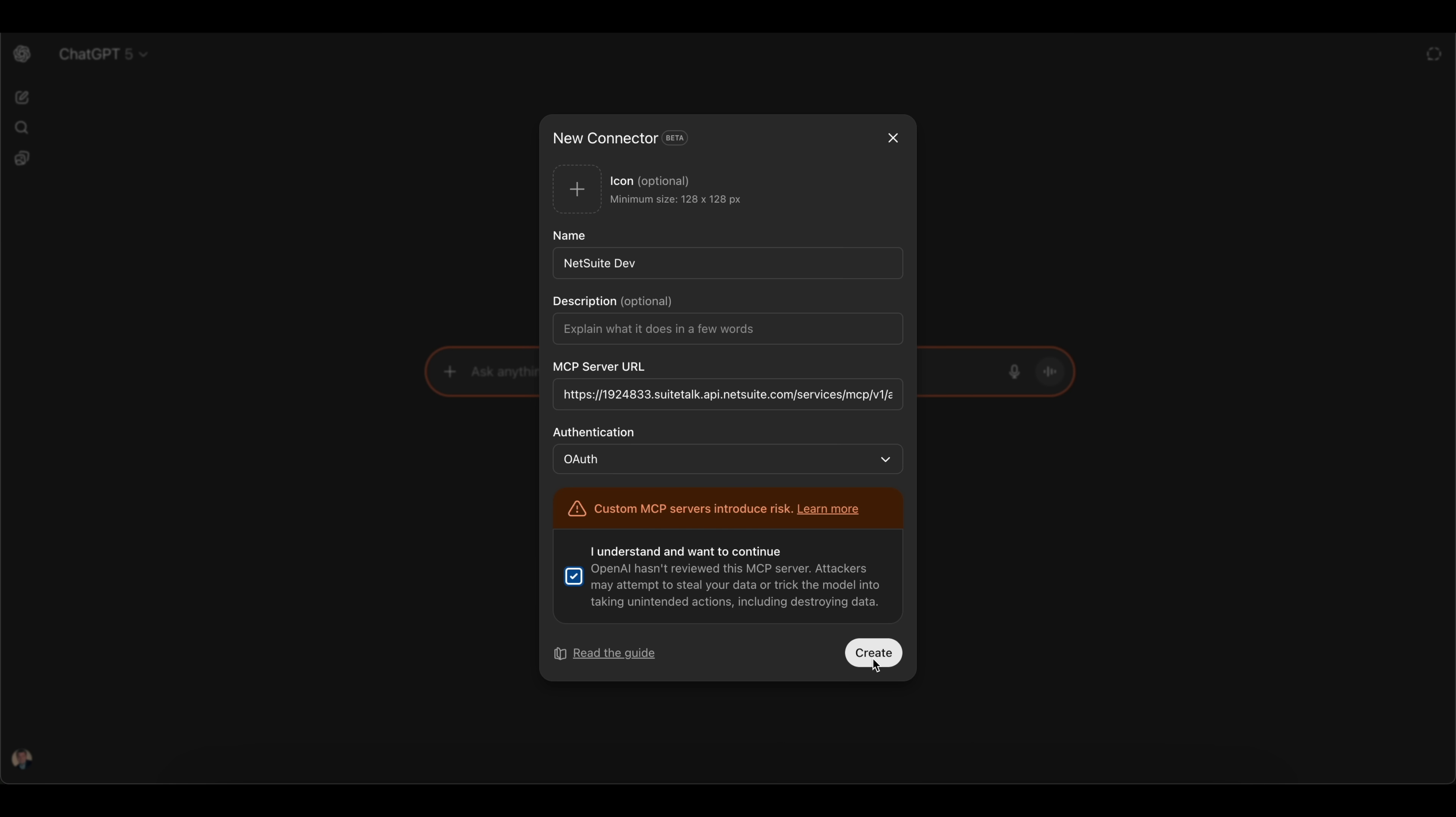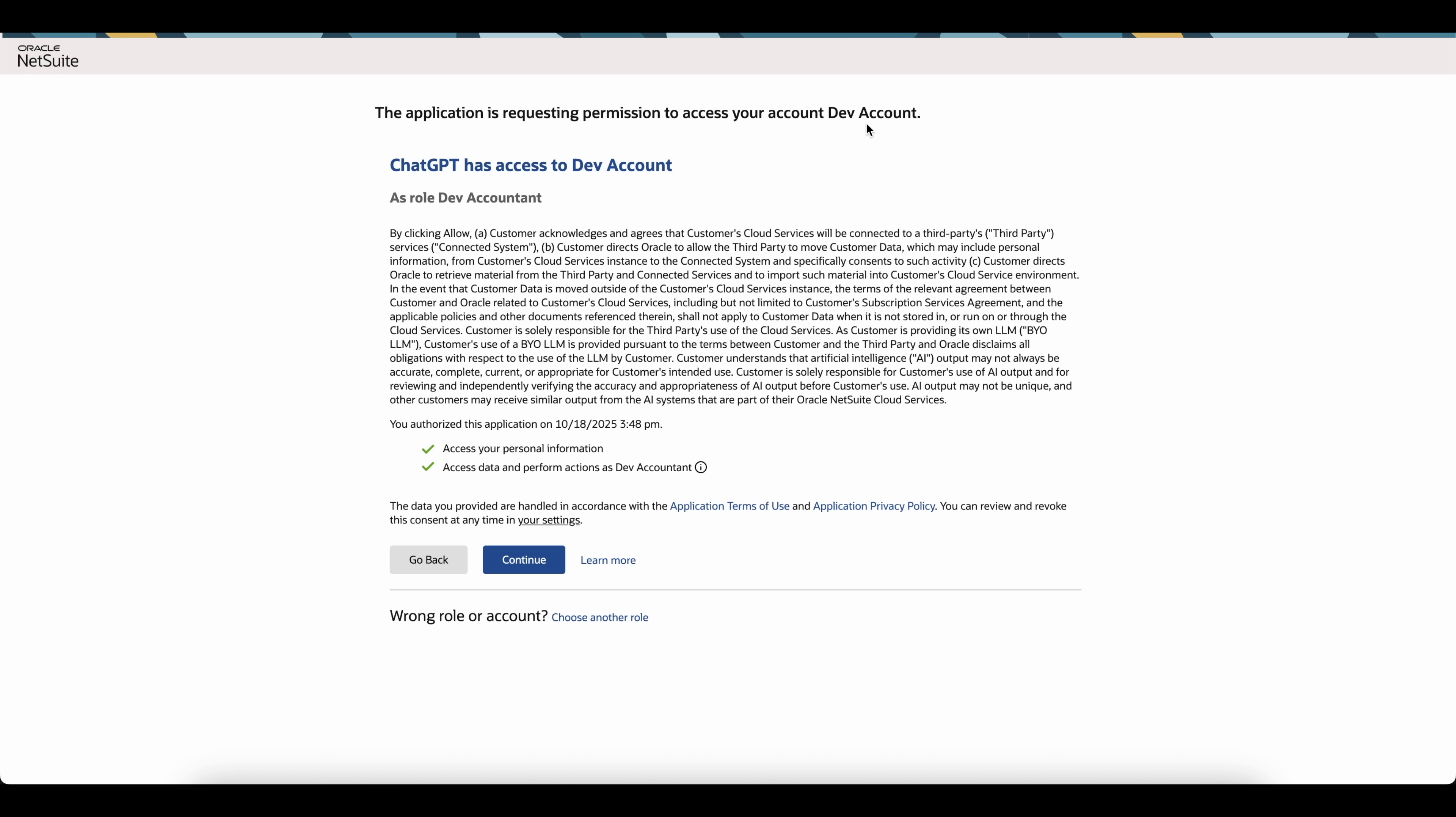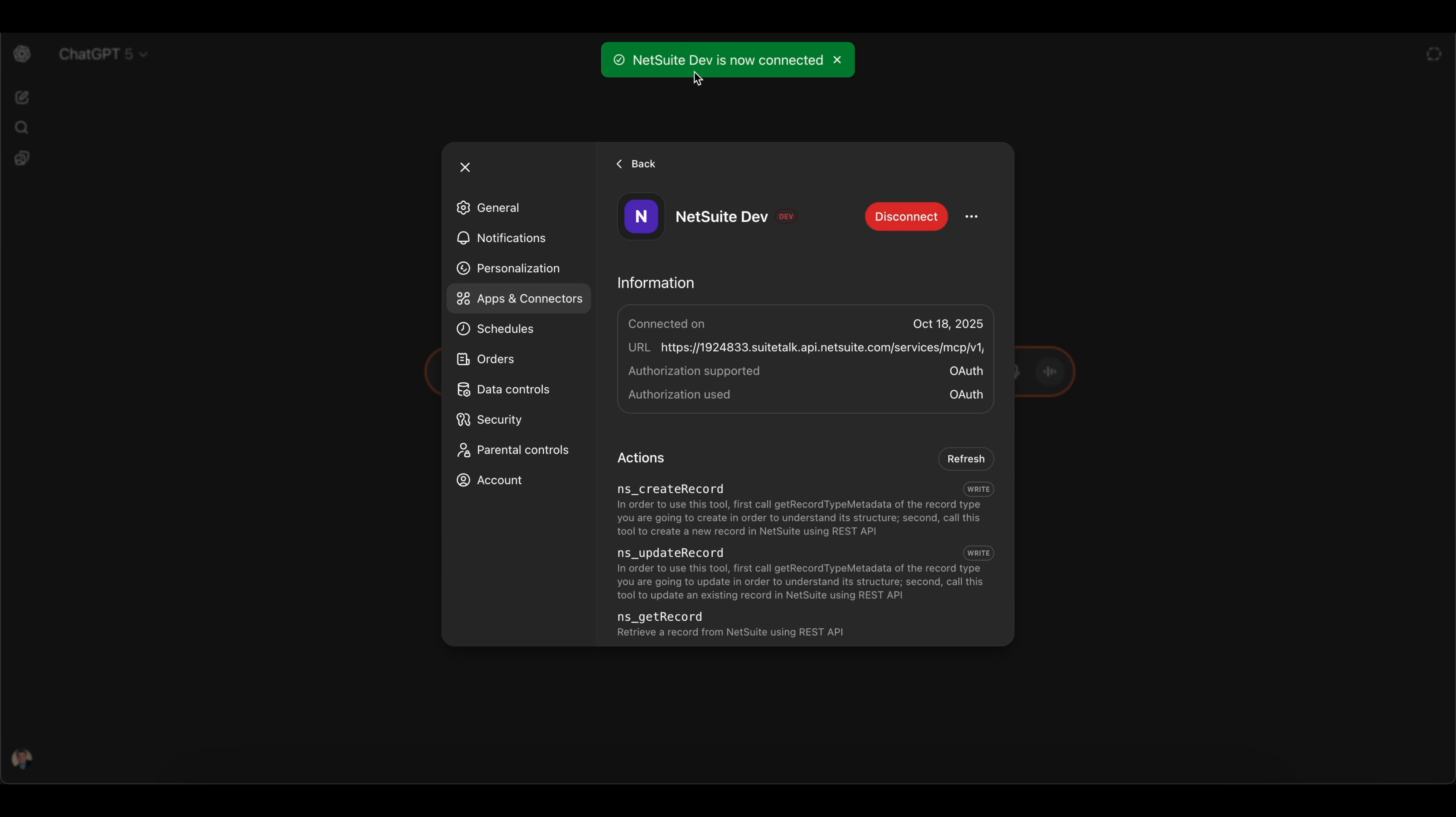Once done, you can click on create and this will take me to NetSuite to log in. You can see right here I'm using the administrator role that I was just logged in with and it's asking me to switch to another role that has those two permissions. I'm going to switch to that role that I'm going to be using, which is our dev accountant role. Once I've switched to that dev accountant role, I do need to continue here which is saying ChatGPT will have access to this dev instance. I'm going to click on continue and you can see now that NetSuite dev is now connected.